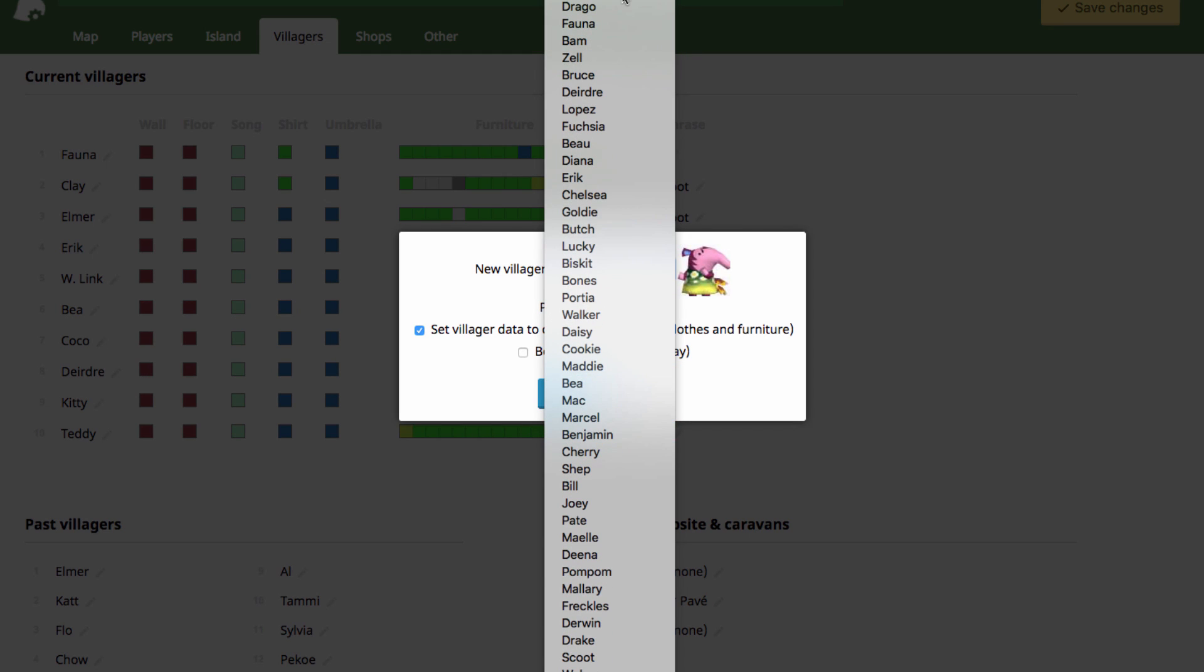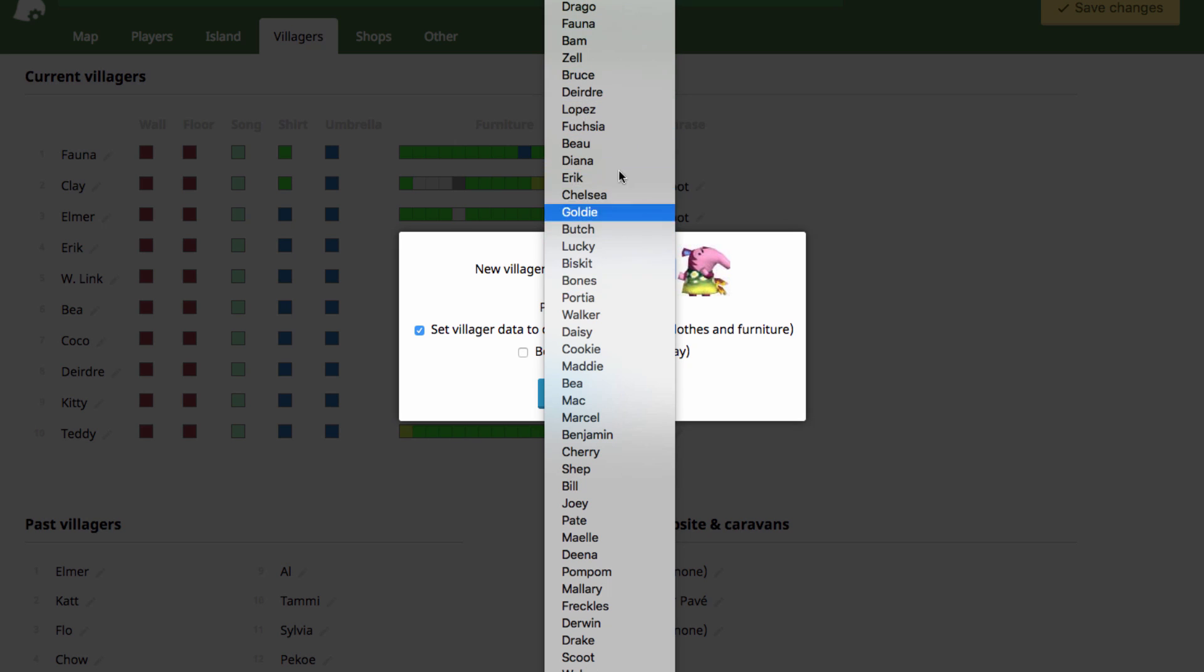All the villagers are organized by species. You can see the alligators are up here, the deer are right here, the dogs are down here.